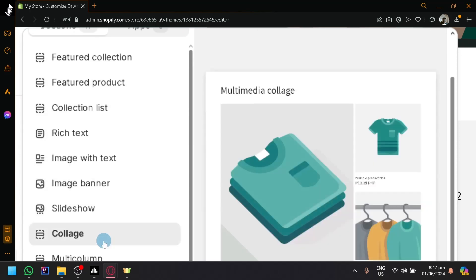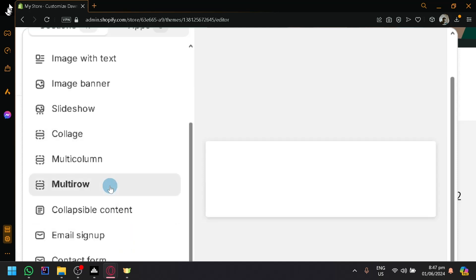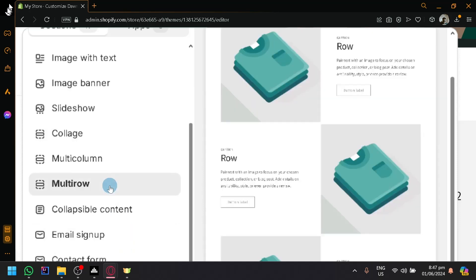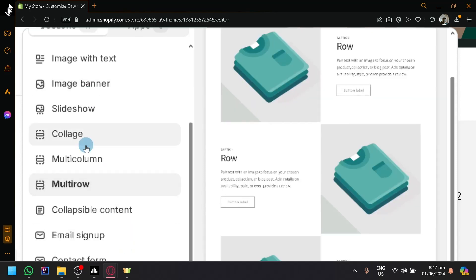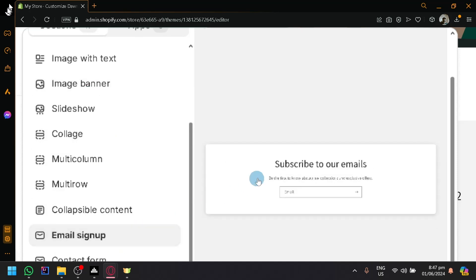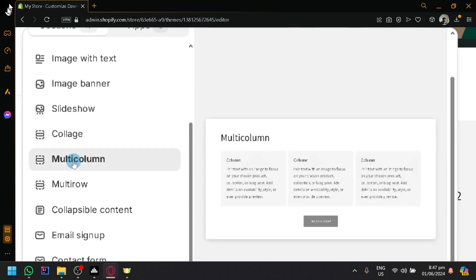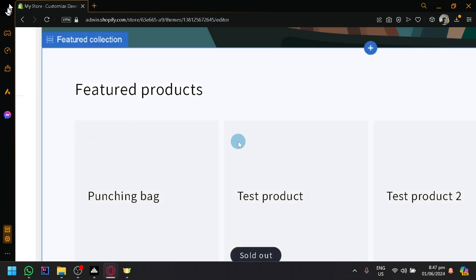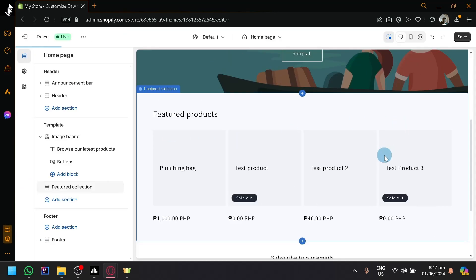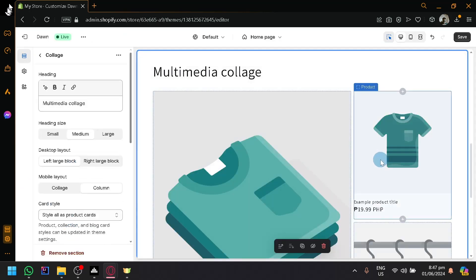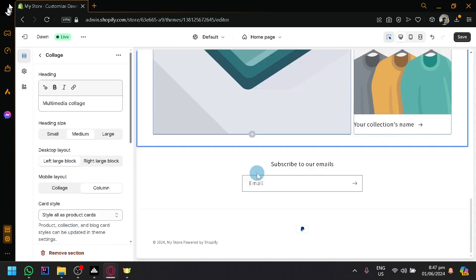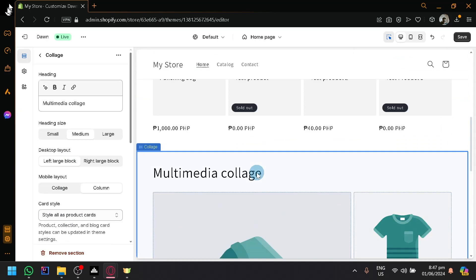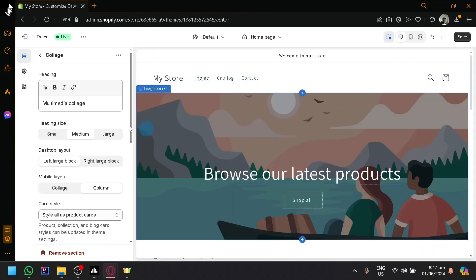image banner, image slideshow, and many, many more. These are the different sections that you can easily add into your website as you can see here. Then you can control the content of it as well.